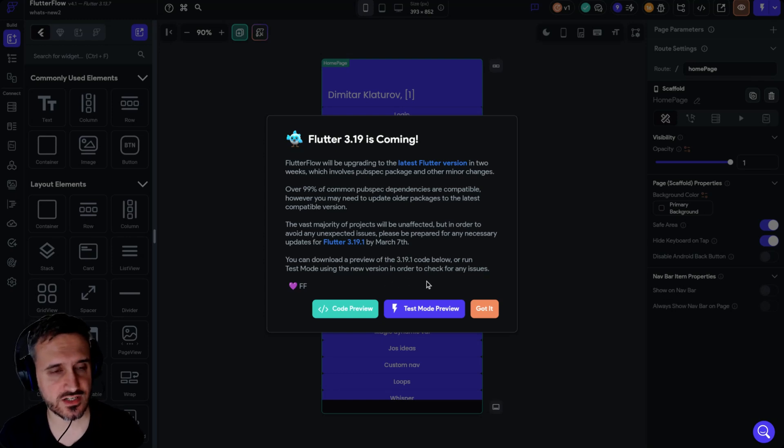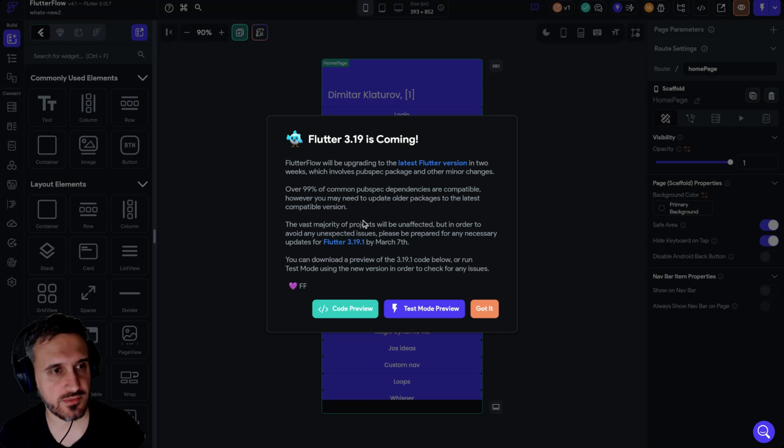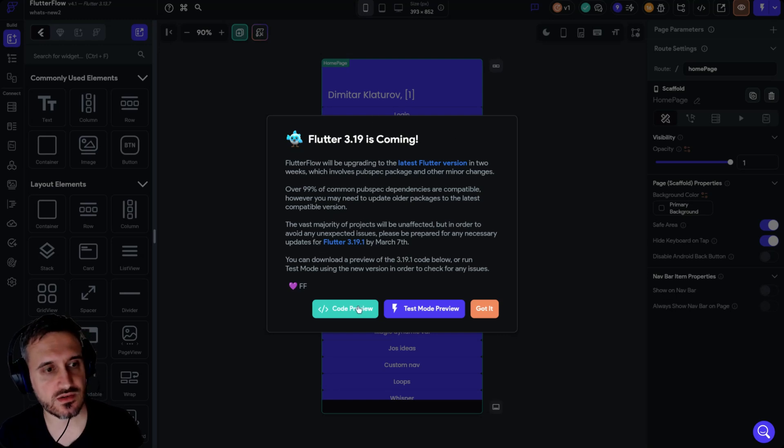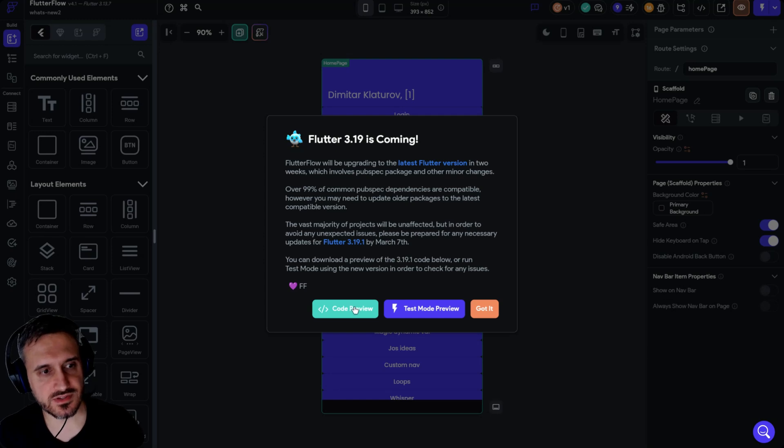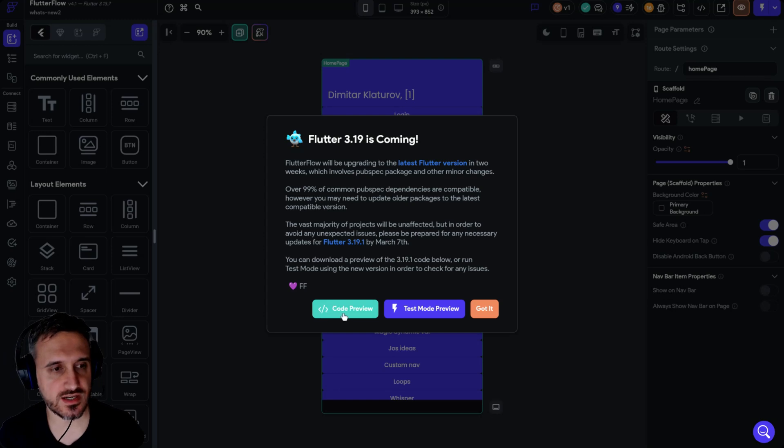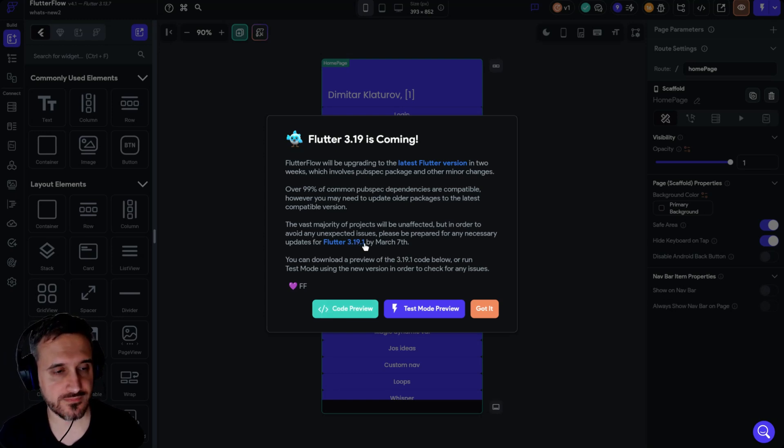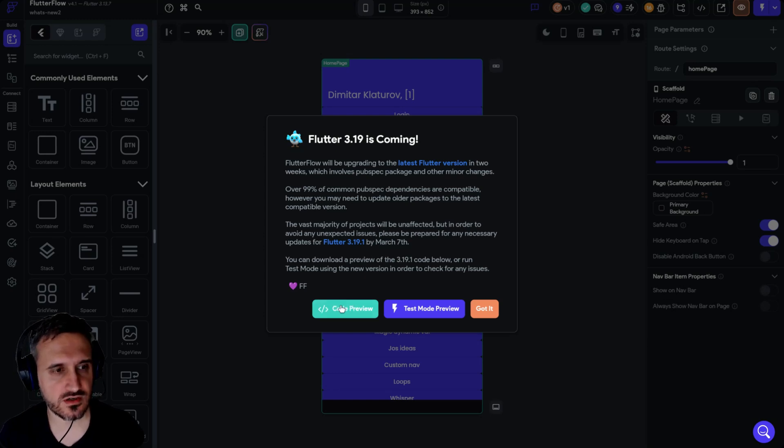That's great. I'm super happy about that. The whole idea is that we can now by clicking this button code preview download the code using the version 3.19.1 and then you can run it locally on your machine.